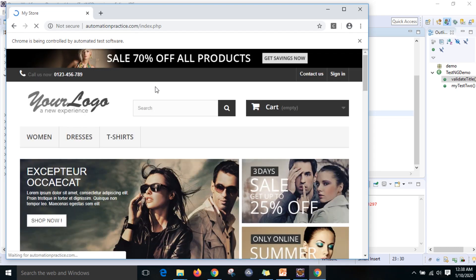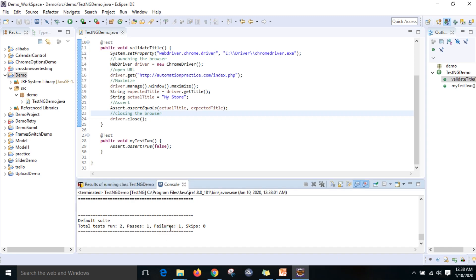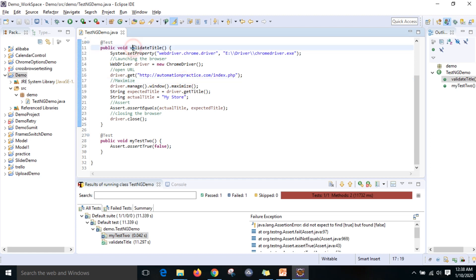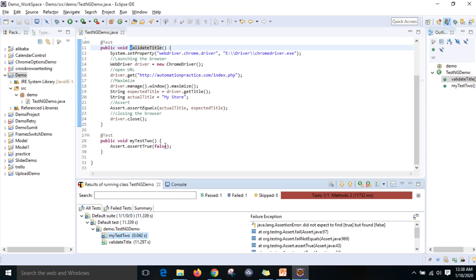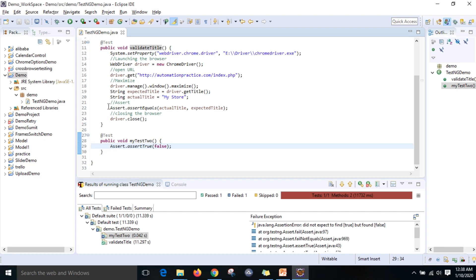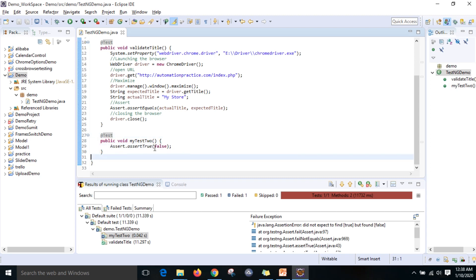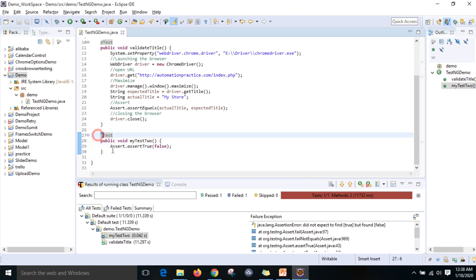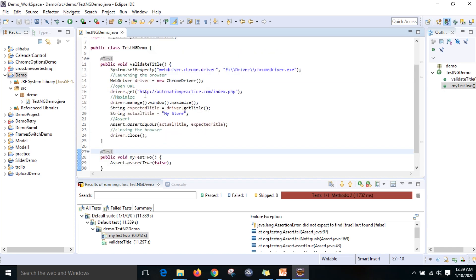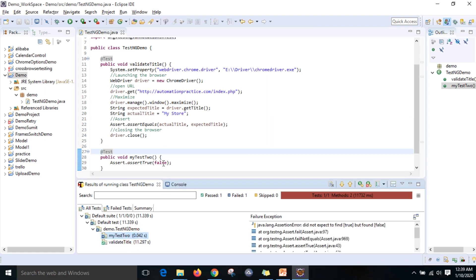Now run as TestNG test. You can see there are two test cases. As I told you, it won't execute in the order you write them - it executes alphabetically. myTest2 got failed because I used Assert.assertTrue(false), which makes that test case fail. There are two assertion methods: Assert.assertEquals and Assert.assertTrue. When the method returns a boolean value you can use assertTrue directly. validateTitle got passed and myTest2 got failed.